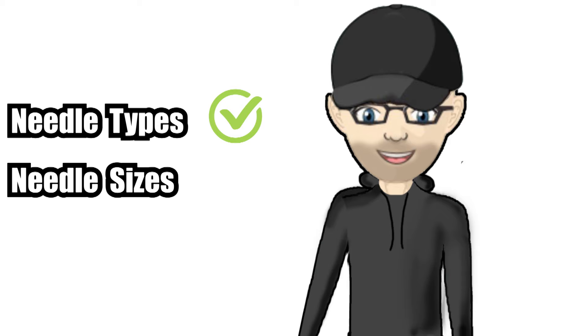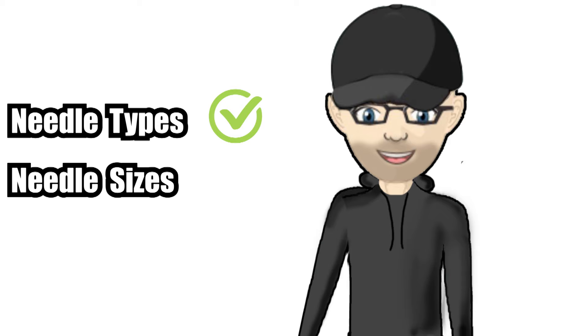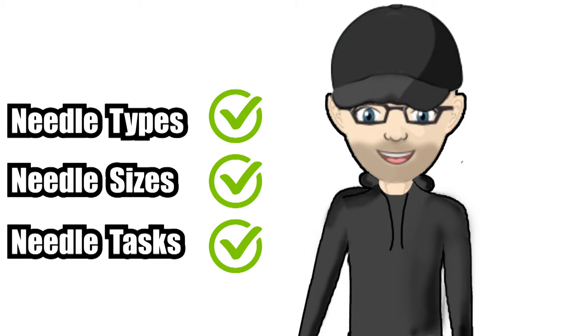So now we're clued up with needle types, sizes and types of jobs each needle can perform. In this next section I've got a little quiz for you to see if you can pick the right needle for the right job.